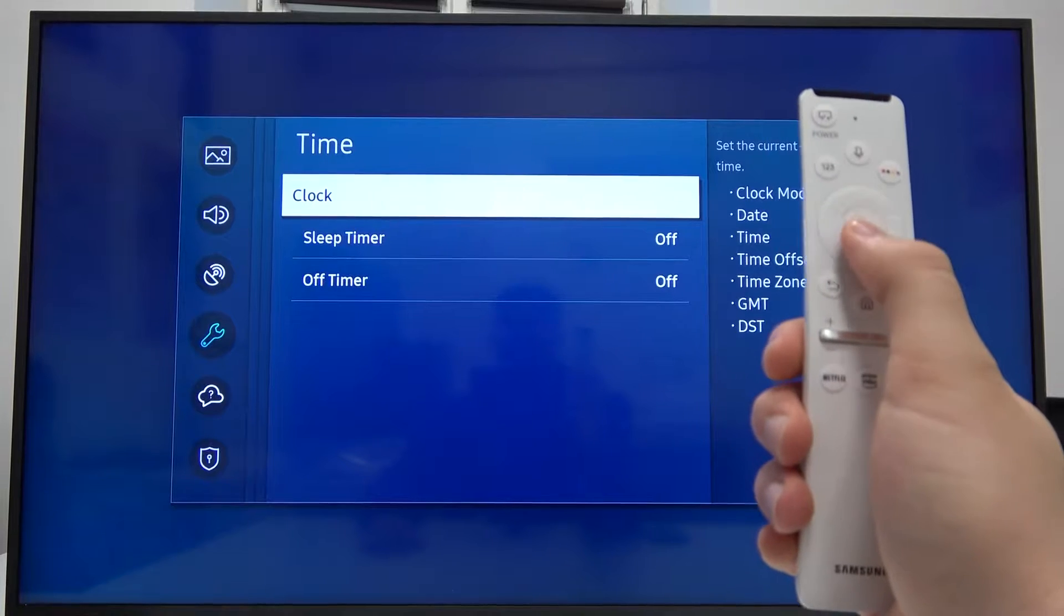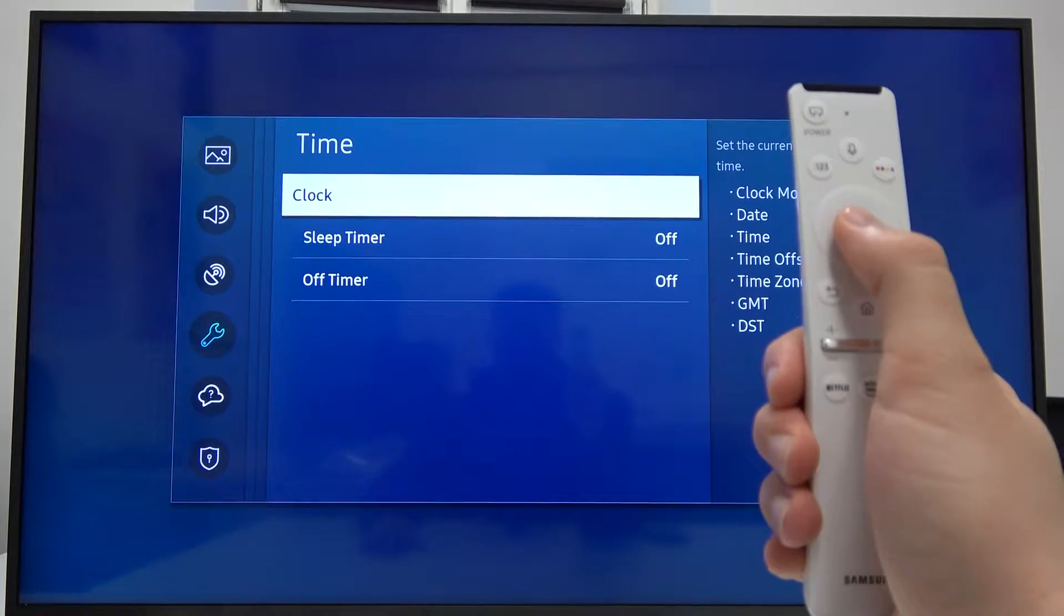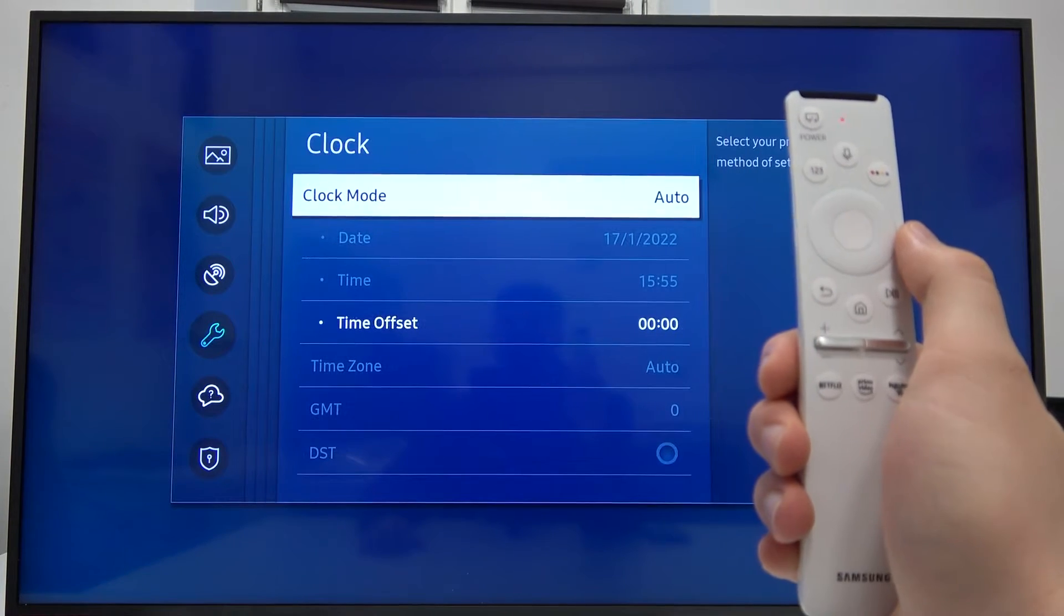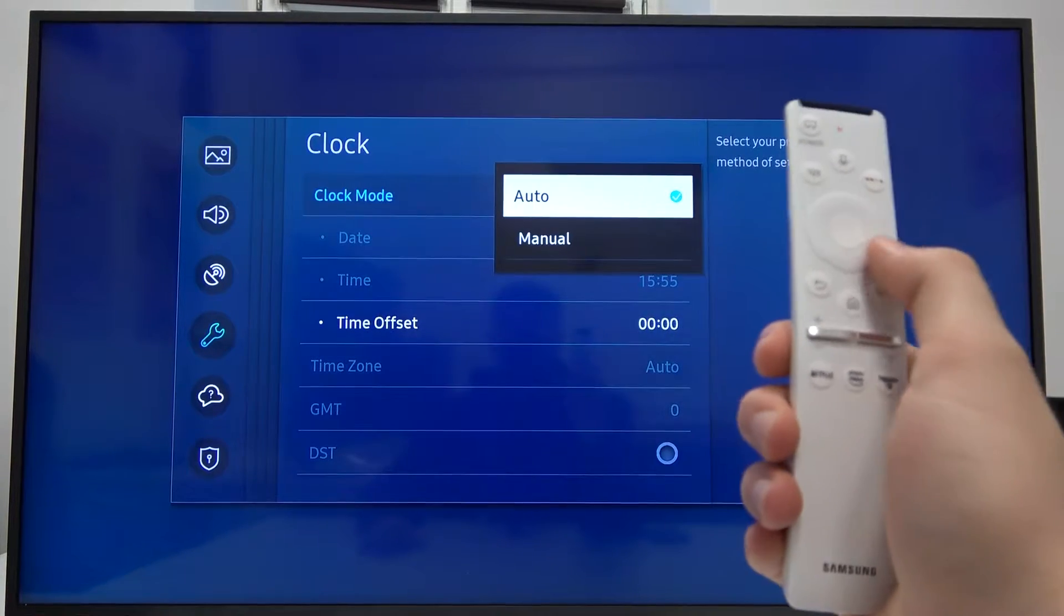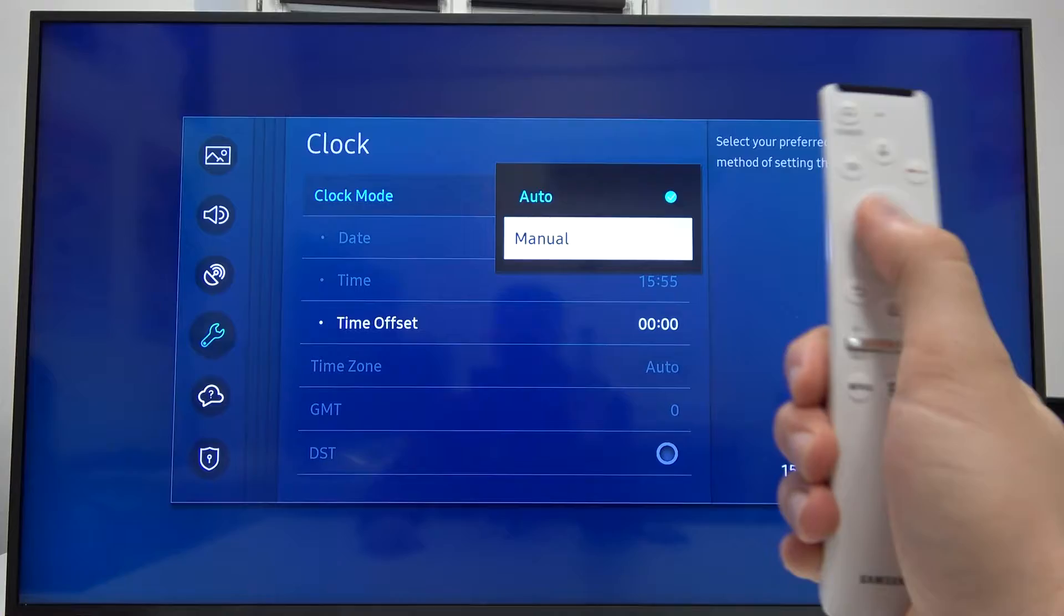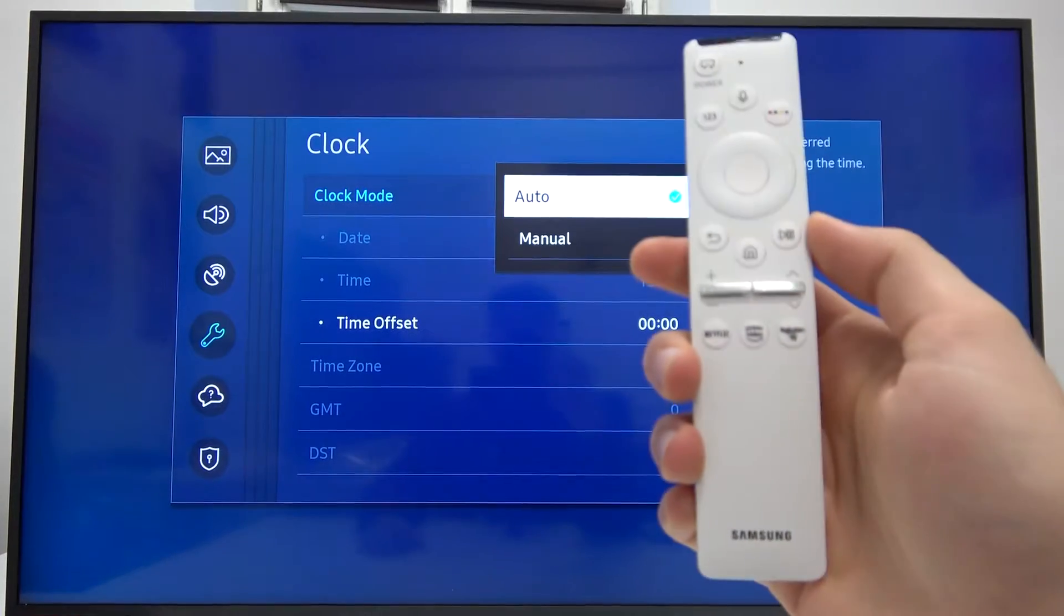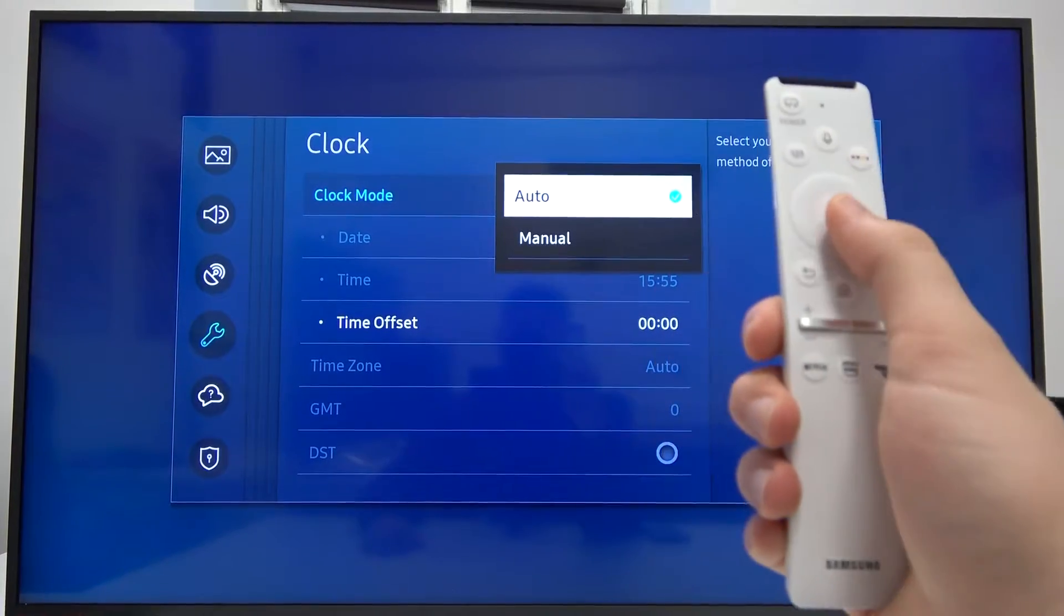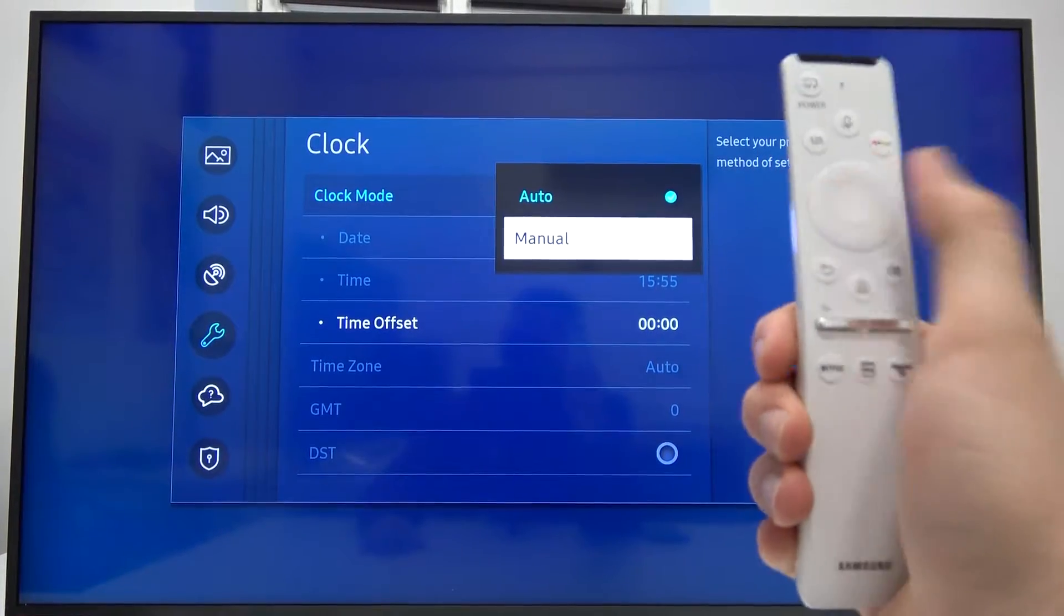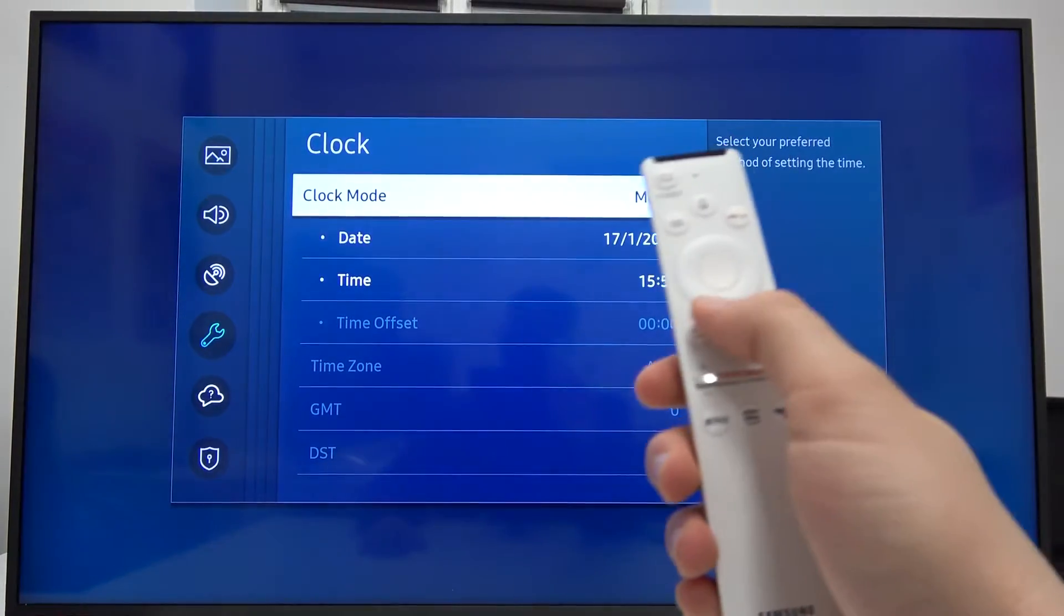As you can see, we can pick Clock. We can pick the clock mode, so we can set it up automatically or manually. You can decide.